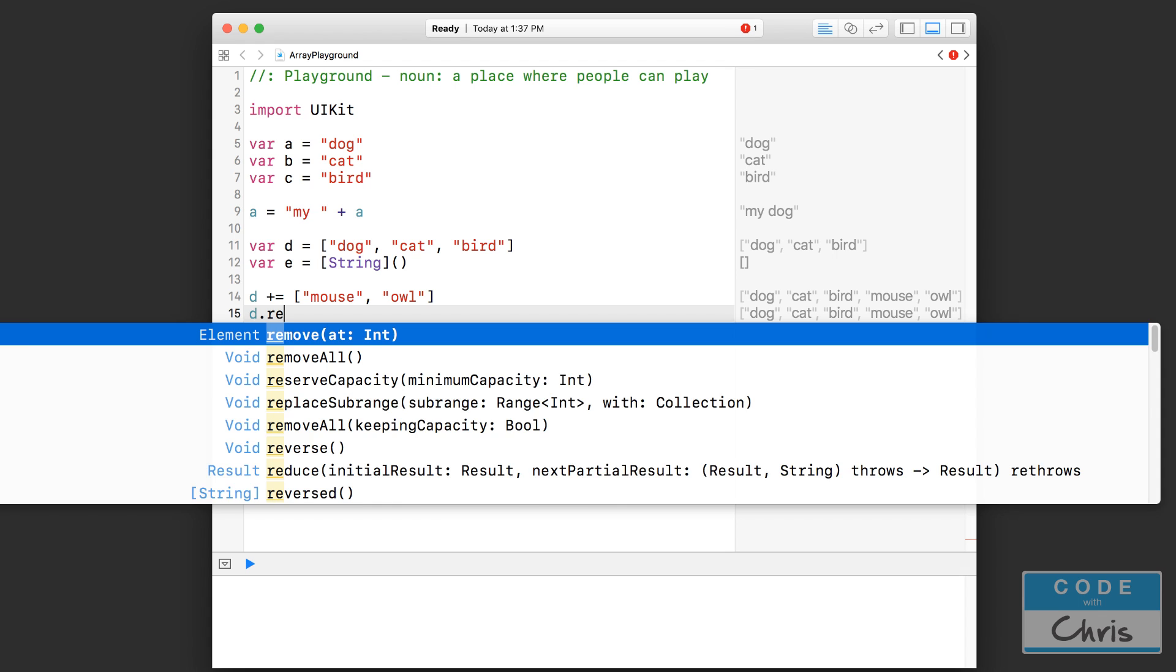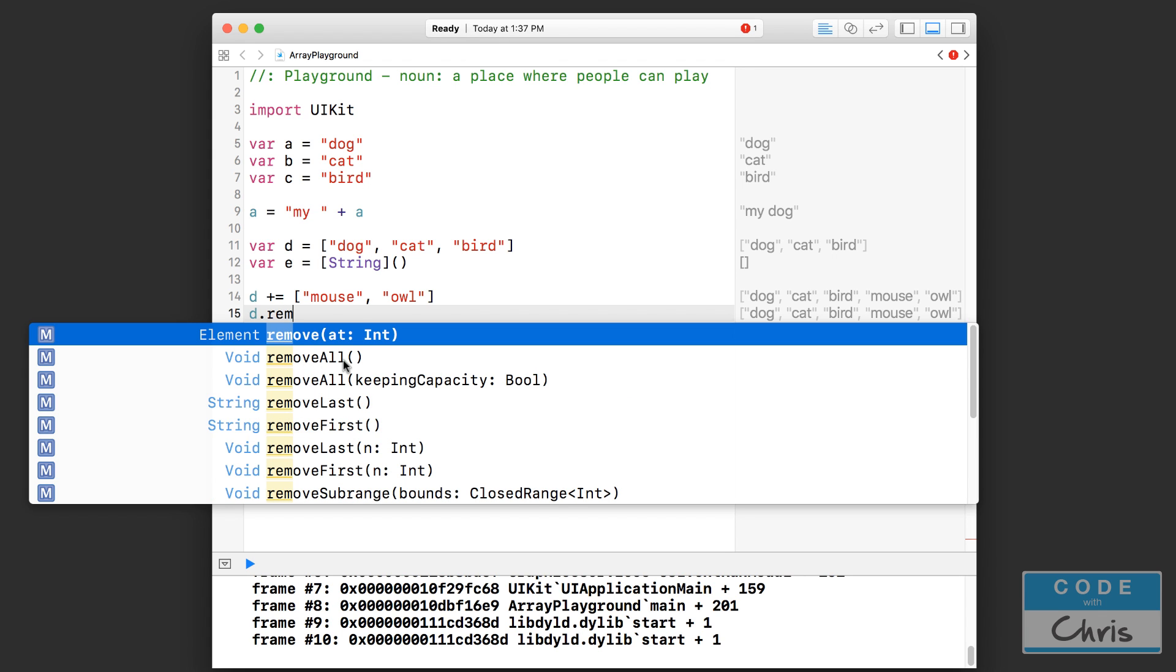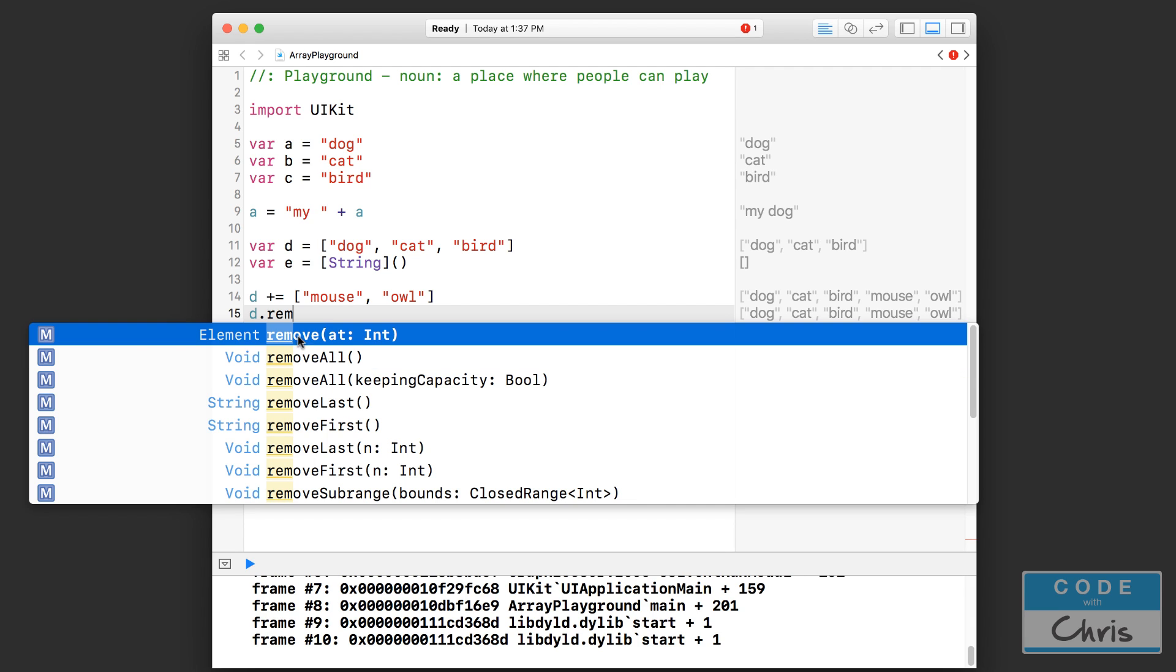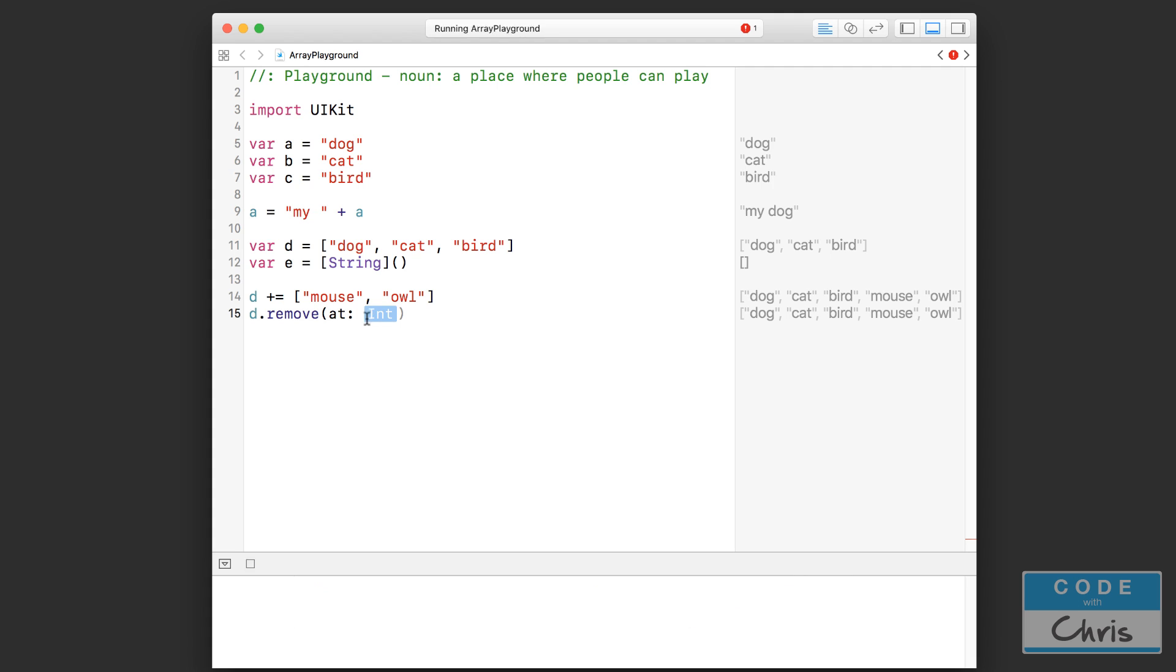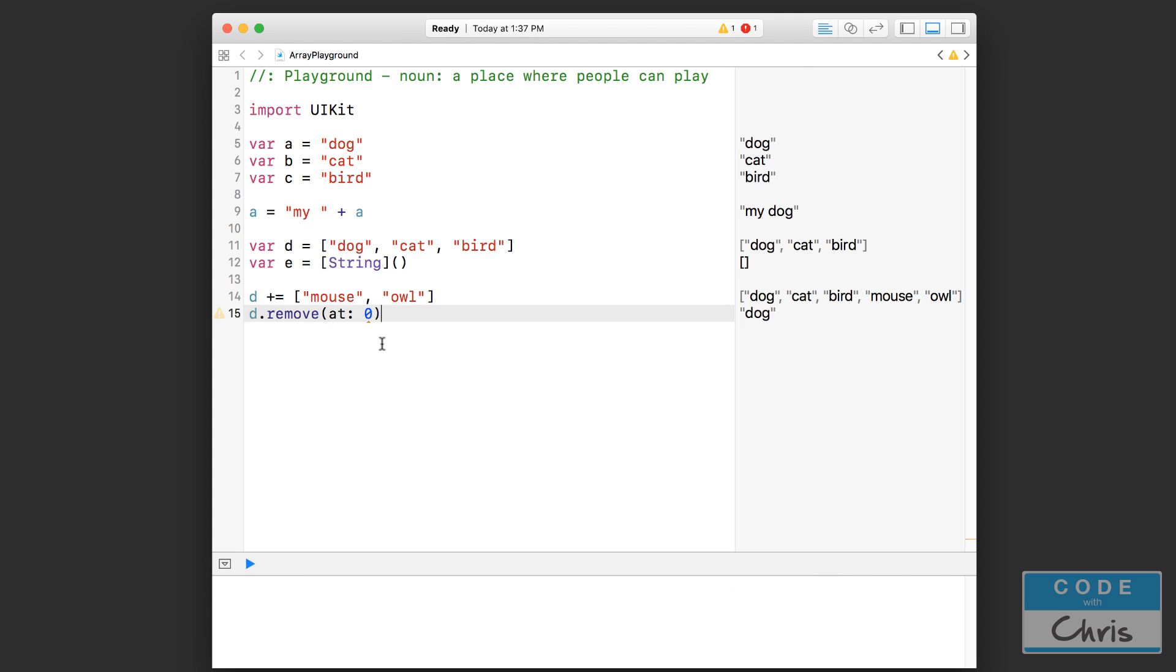But let's look at the remove functions. So you have remove all, which is going to remove all the items in an array. But you can use this one here, remove at, and you can specify the index of the item you want to remove. So if I put zero like that, that's going to remove dog from my array. So now it's only going to contain cat, bird, mouse, and owl.